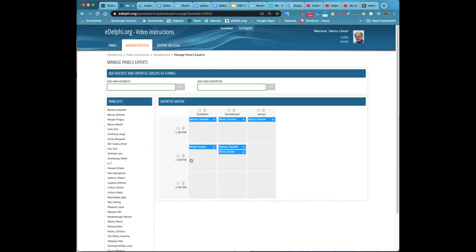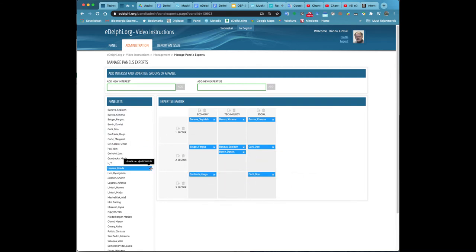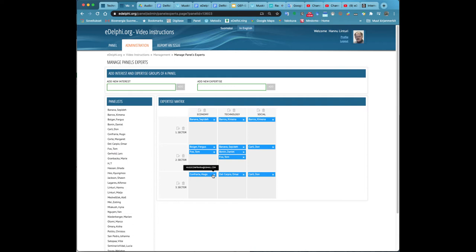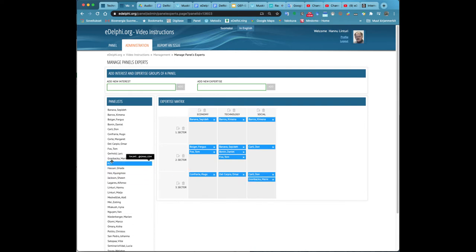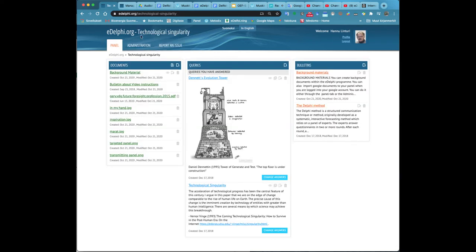The matrix is created under add interests and expertise groups of a panel. Type the interests of the vertical axis in the add new interest field and click on the add button. Type the expertise of the horizontal axis in the add new expertise field and click on the add button.